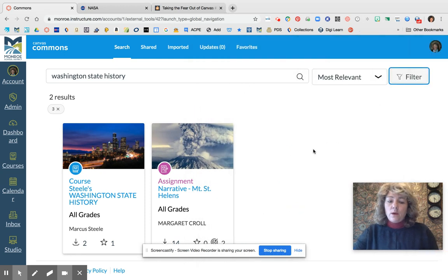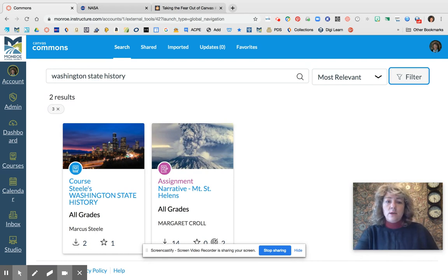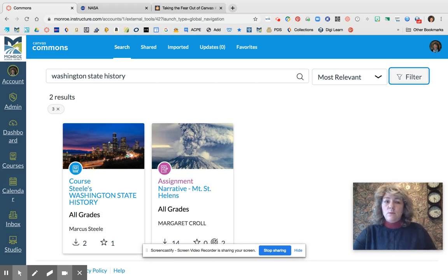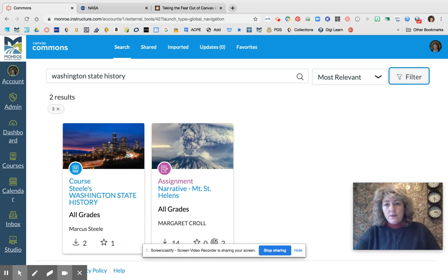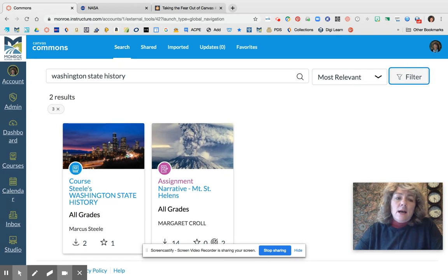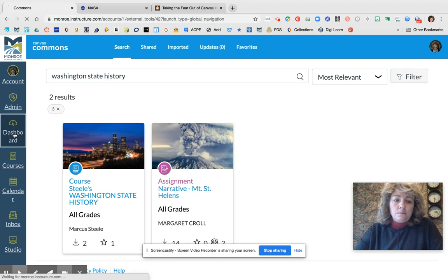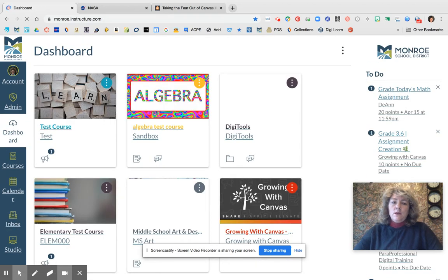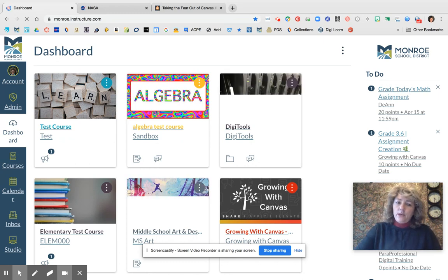I'm going to be working on setting up some specific groups within Commons for just our school district, so that if you're a third grade team and you want to share it just within the Monroe School District, I'm going to create a group so you can share it within the district and fellow third grade teammates can find that information quickly right within the district. That is coming. So I'm going to go ahead and head back out to the dashboard, and I want to show you now how you can bring in that template course.